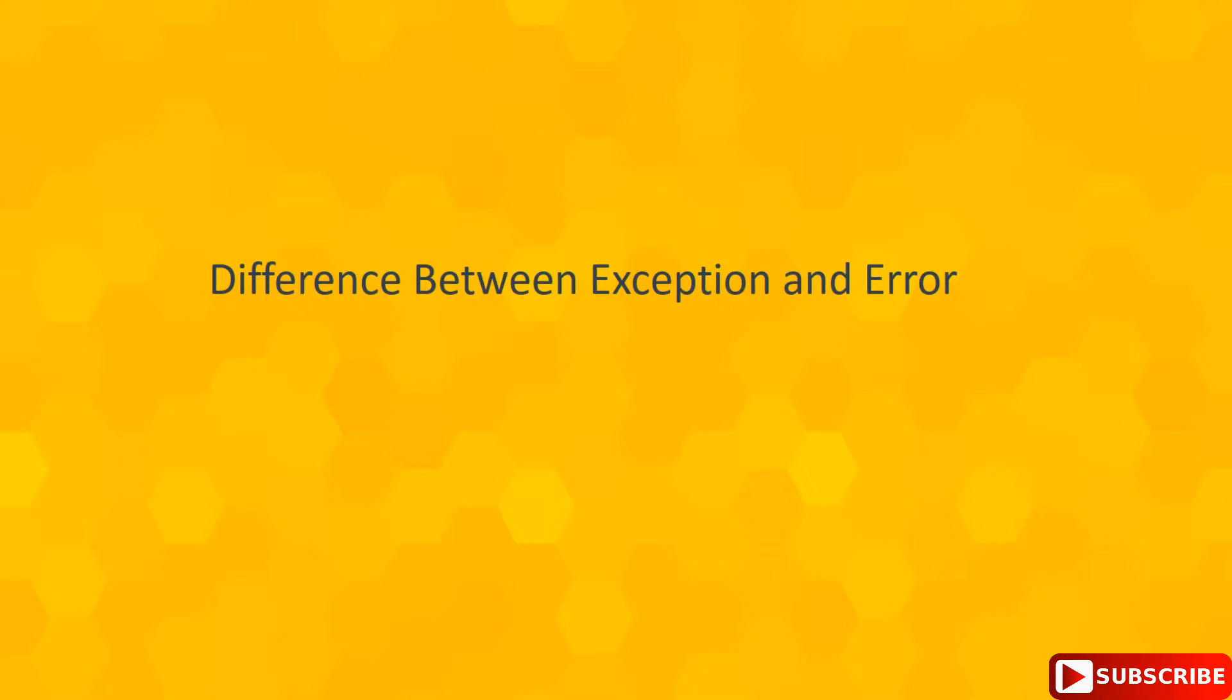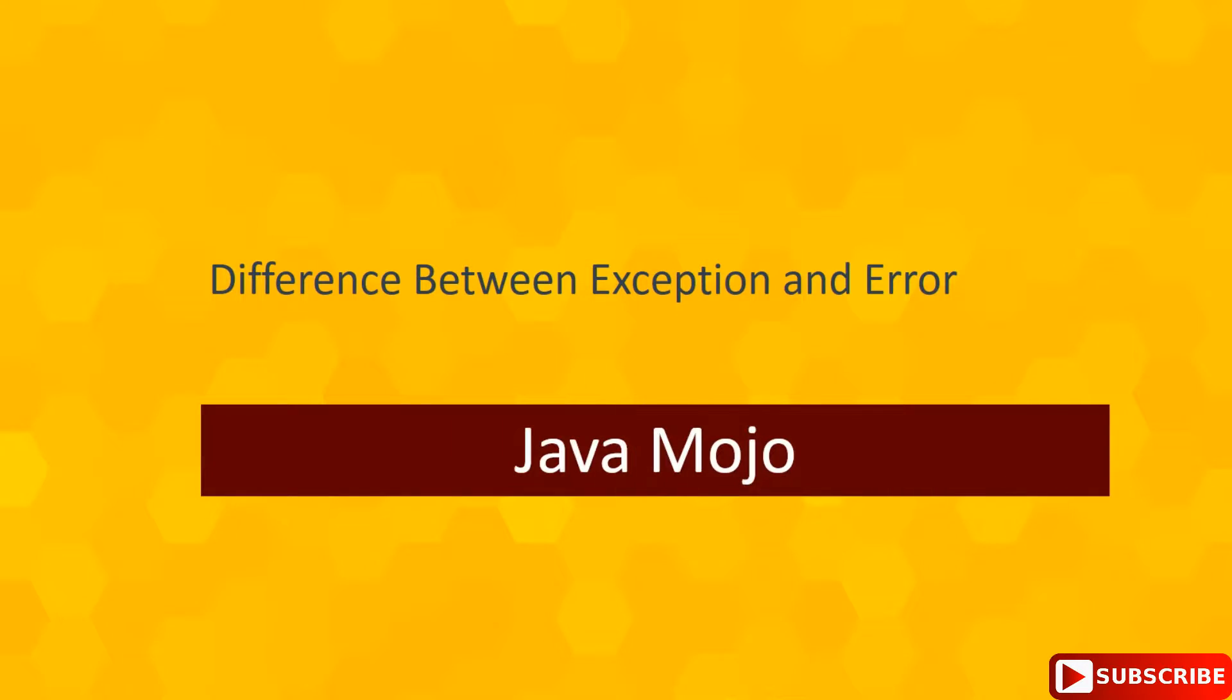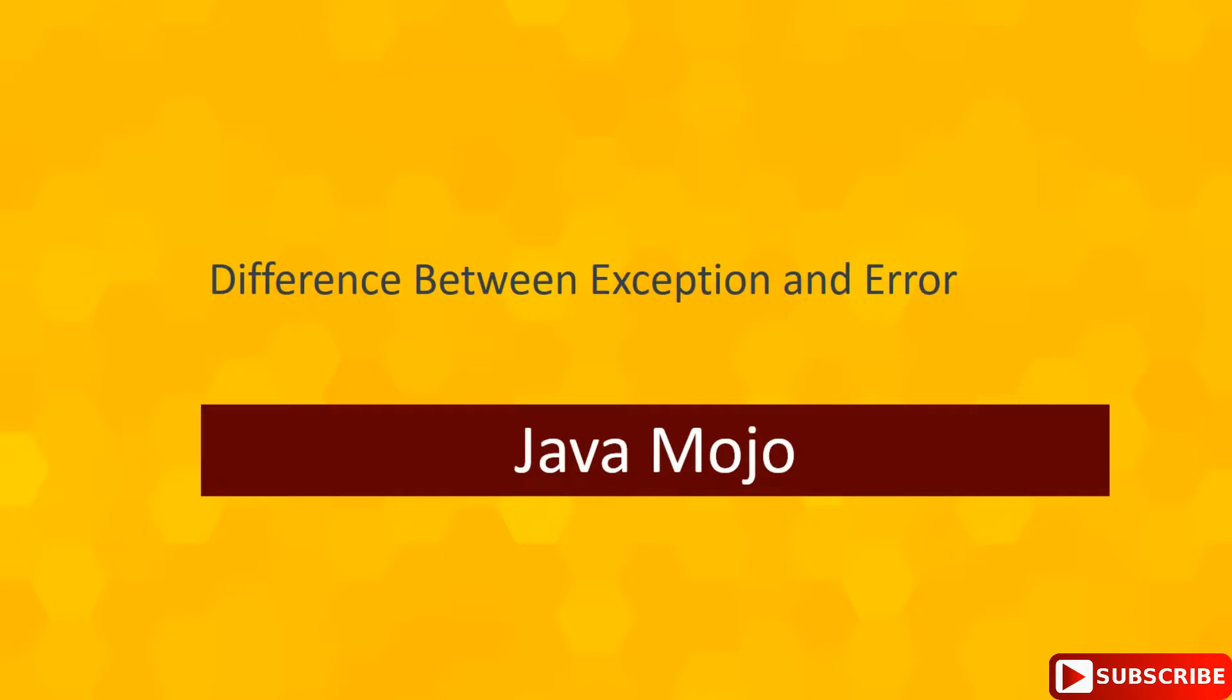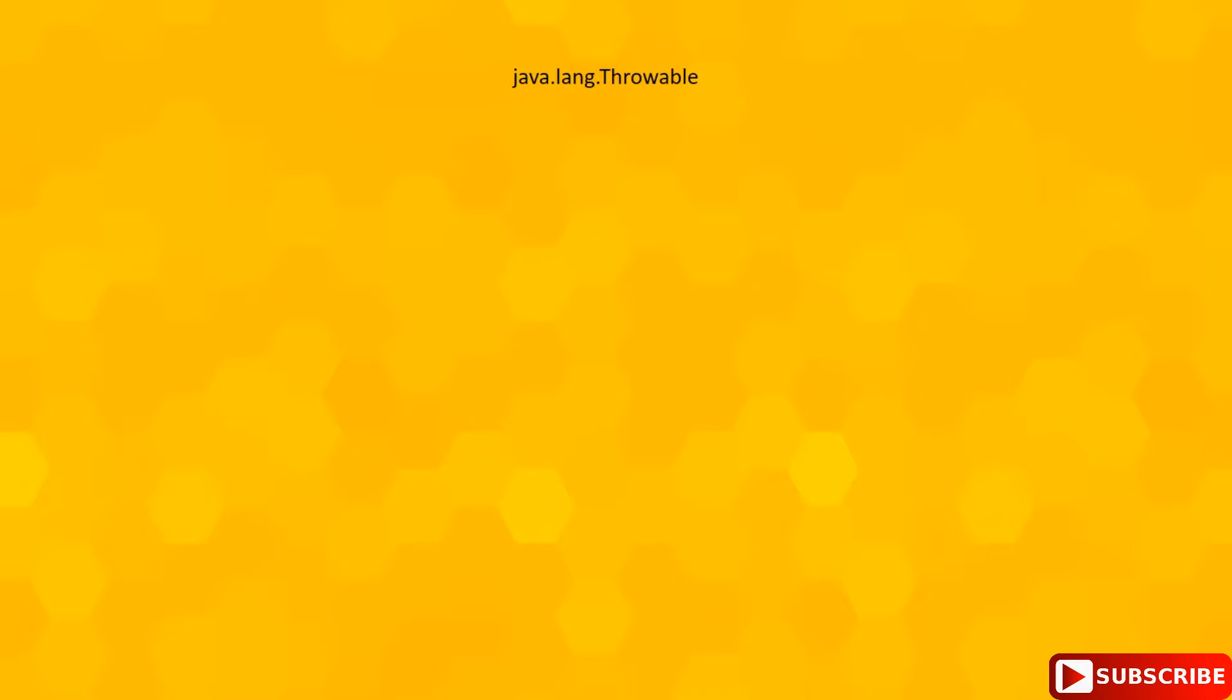Hi guys, this is Venkat Reddy. You are watching Java Mojo. In this video we are going to see the differences between java.lang.Exception and java.lang.Error.